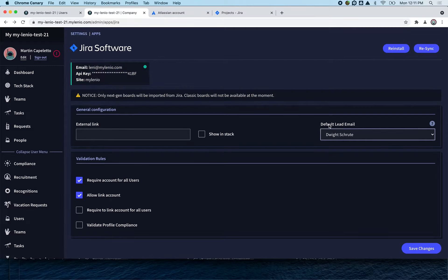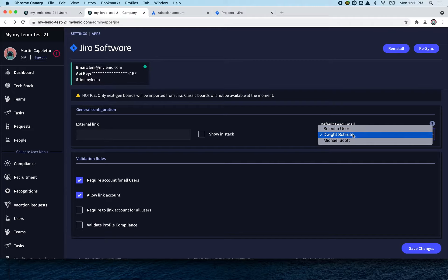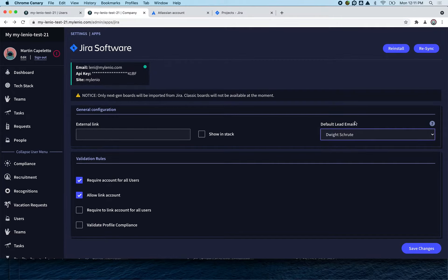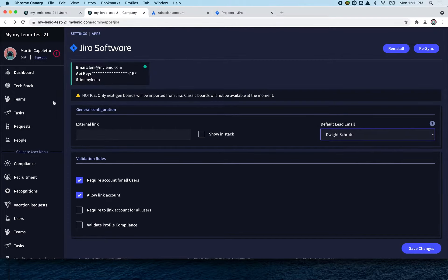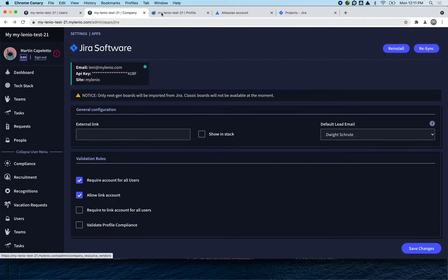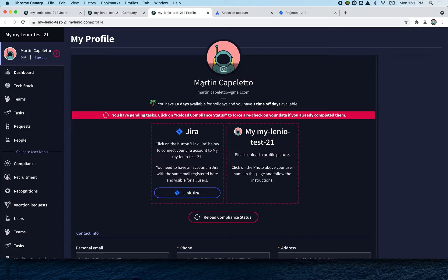First, you're going to assign a default lead. The default lead is a person that has to be in Jira. In this case, we had Wright and Michael already selected, but if you don't have anyone, your employees will need to go - and here you can see when I go to my account, I can link my Jira account.